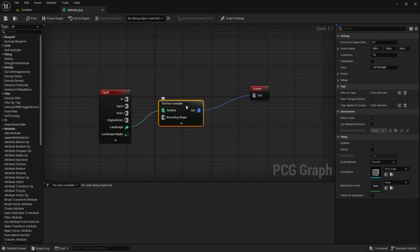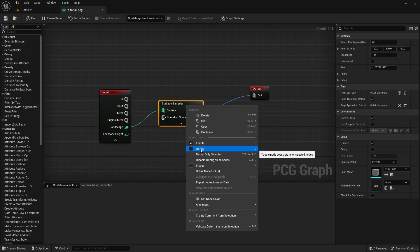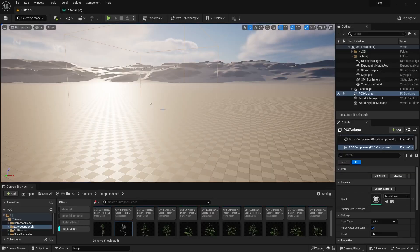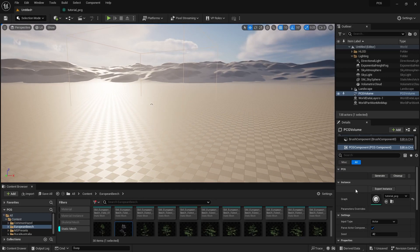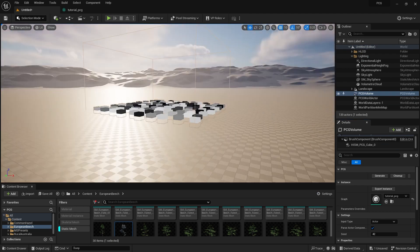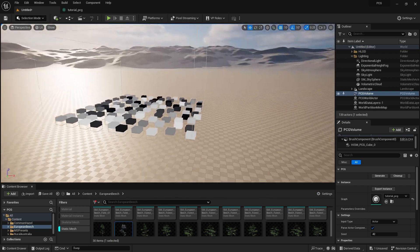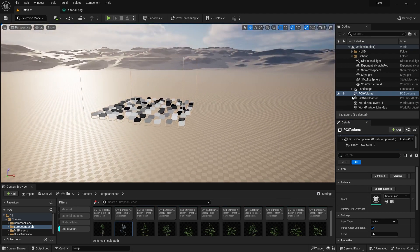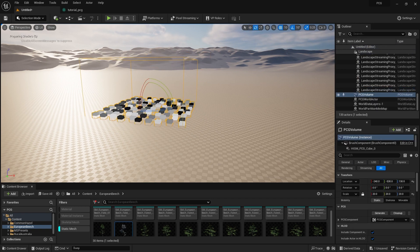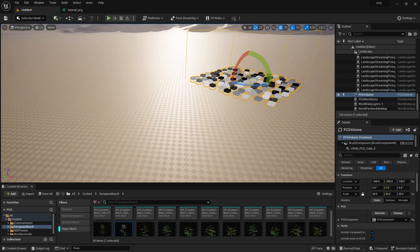Press Save and go back to the level — you won't see anything yet. Right-click the Surface Sampler node and find the option called Debug, then turn it on. Save and go to the level, then click Generate. Now you can see the procedural points appearing.